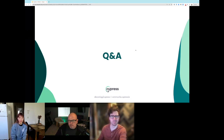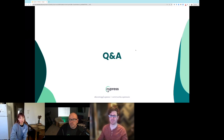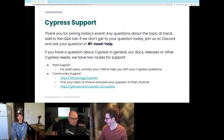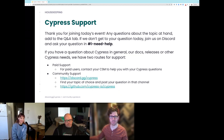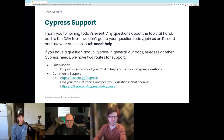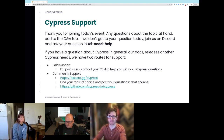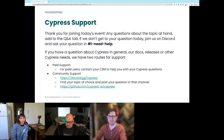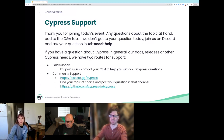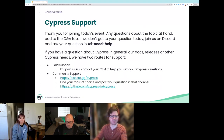We have a couple of minutes left, so let's close out and hang around for any final questions. Thank you so much for joining the event. Big thanks to our experts Eli and Abram for fantastic presentations. If you have questions we didn't get to today, or you need specific help, go to Discord — there's an 'I need help' channel for you. We also have various support options. Thank you all so much for joining.